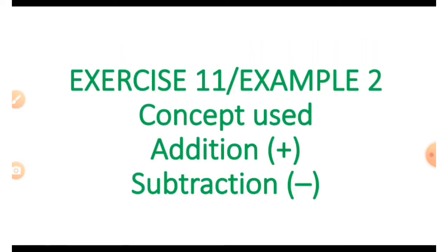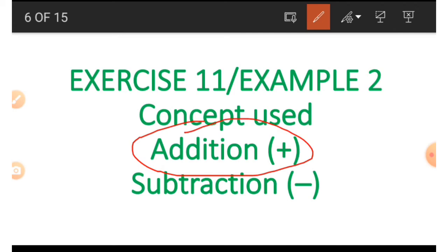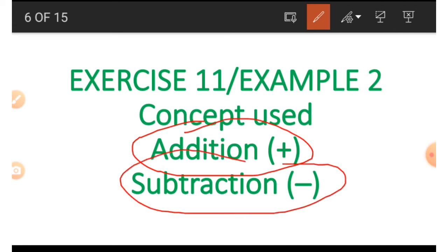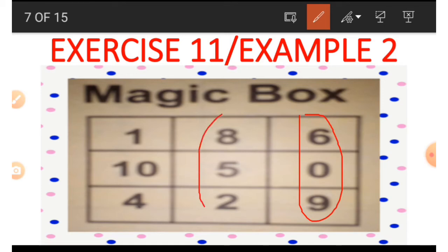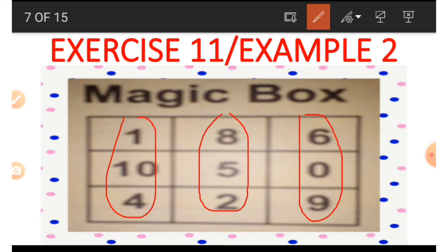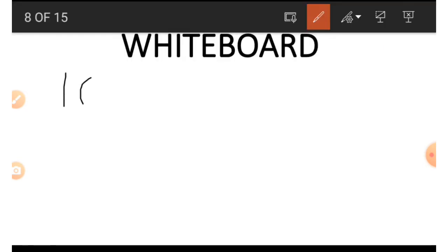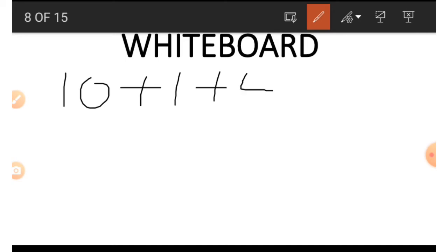In the second example of Exercise 11 we are going to use addition and subtraction again. Let's look at the picture — this is a picture of the magic box. We call it the magic box because there's something very special about it: numbers are arranged vertically and horizontally. The first column has 6, 0 and 9; the second has 8, 5 and 2; and the third has 1, 10 and 4. Adding 10 plus 1 plus 4 gives us 15.